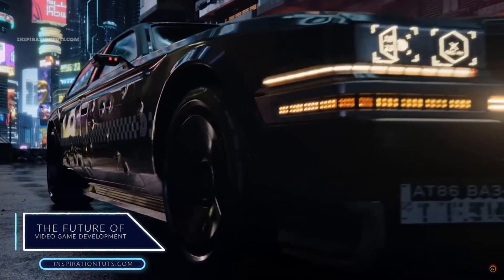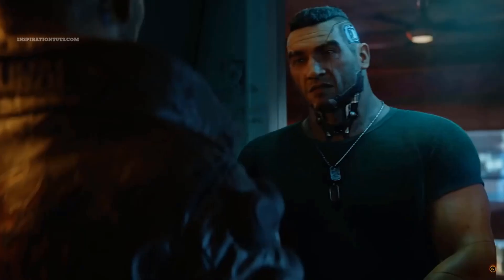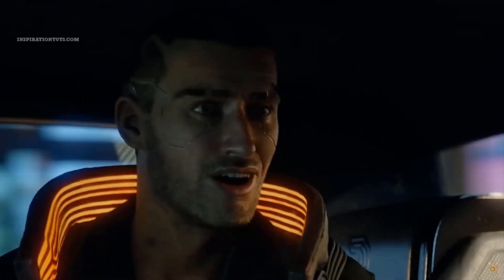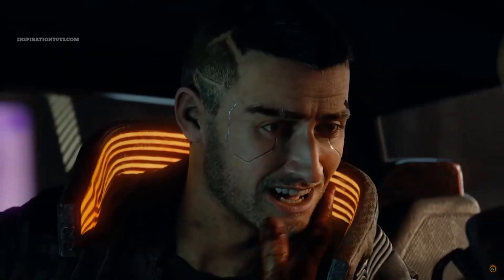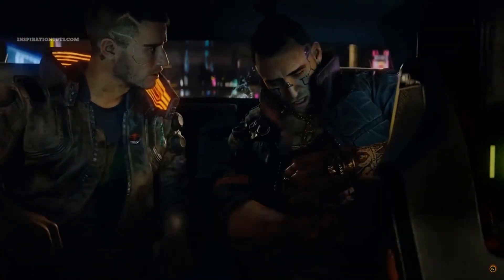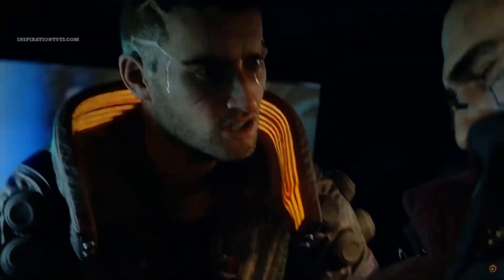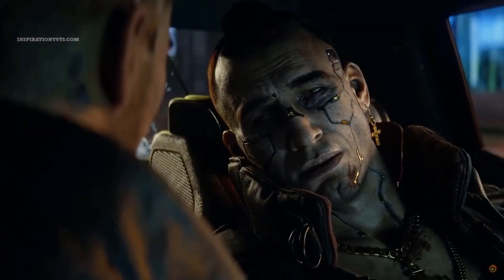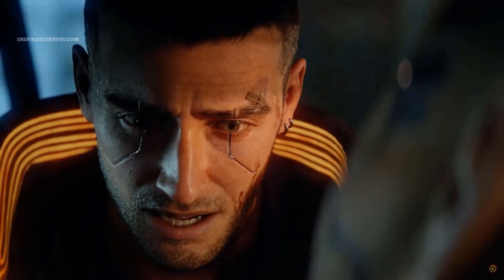If what we have seen in the Unreal Engine 5 demo becomes the norm in the future, then a lot of things will change. How many triangles you put in one particular scene will no longer be an issue. Artists will model, sculpt, and texture their models and throw them directly inside a game engine without using normal maps. The standard practice today is to create all necessary maps including normal maps to make a model with only thousands of polygons look very high poly, with scratches, dents, and damage realized using sculpting software such as ZBrush. Also, lighting will be more realistic and believable, happening in real time as if using a render engine such as V-Ray or Octane Render.